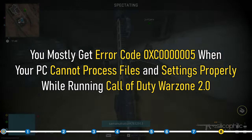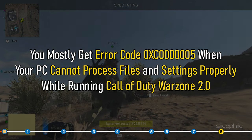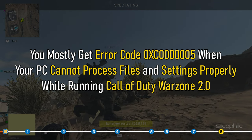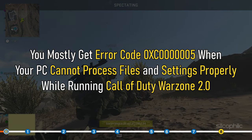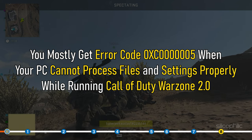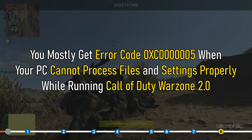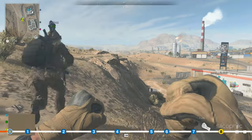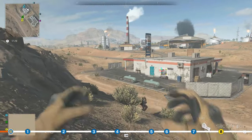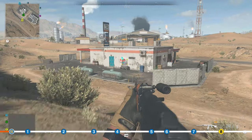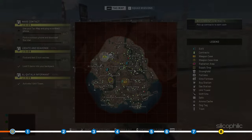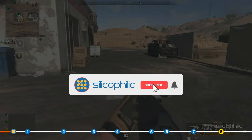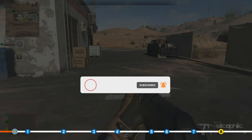Hey, you are watching Silicophilic, the home of all tech lovers. You mostly get error code 0xc0000005 when your PC cannot process files and settings properly while running Call of Duty Warzone 2.0. But don't worry, this error can be fixed easily following the steps shown in this video. Before we get into the methods, subscribe to our channel for future tech support.